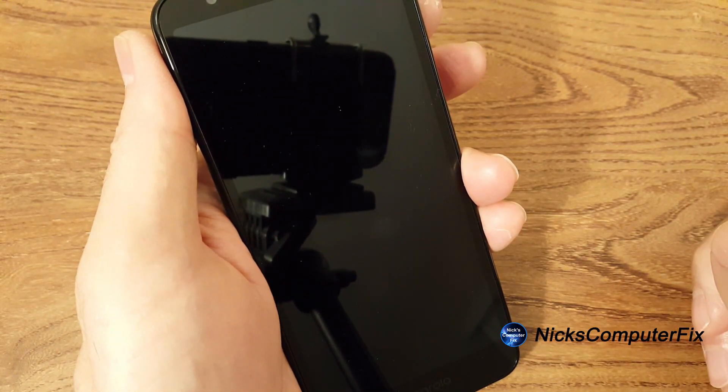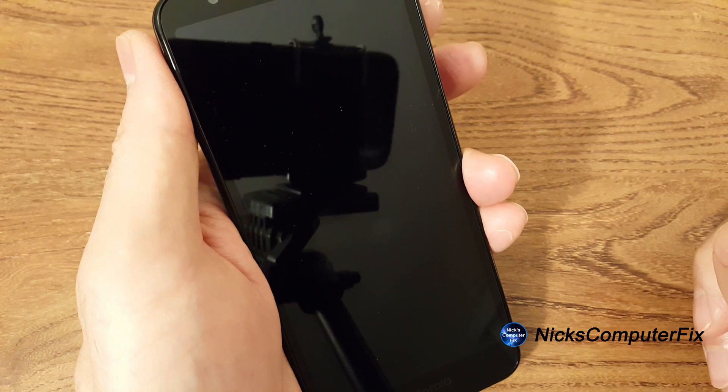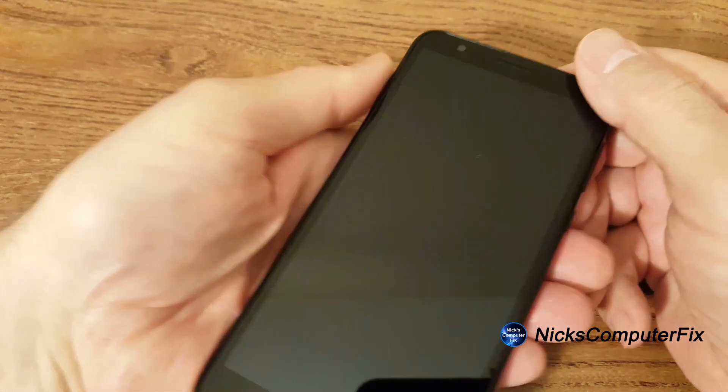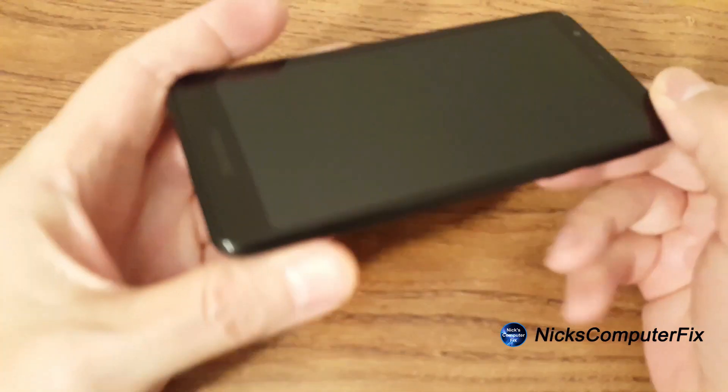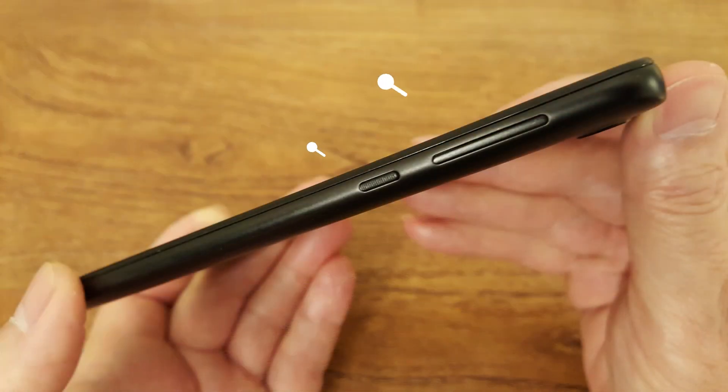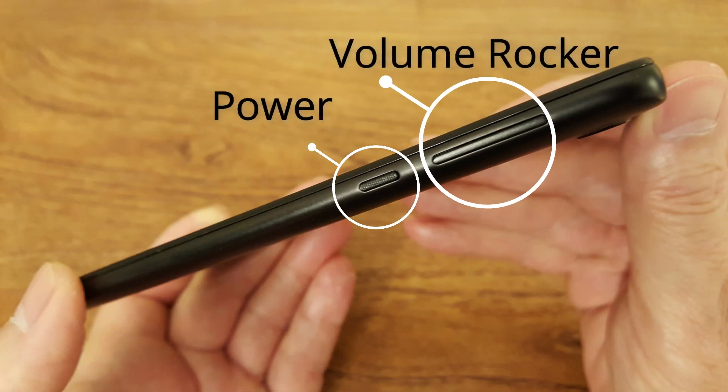At this point, we want to go ahead and turn it on its side here because that's where the buttons that we're going to be using are. And the two buttons that we will be using is the volume up and down rocker button and also the power button.